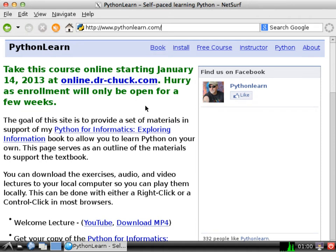Hello, and welcome to PythonLearn.com. On this particular video, we're going to show you how to write a simple program